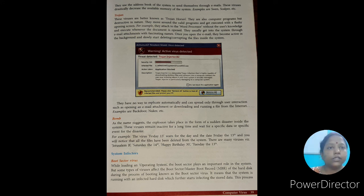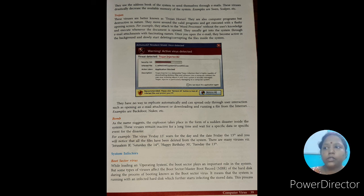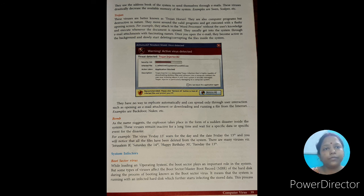Other examples of bomb virus are Jerusalem Bee, Saturday the 14th, Happy Birthday 30th, and Tuesday the 13th. Here the discussion of general infector is complete. In the next video we will start from system infectors. Bye.